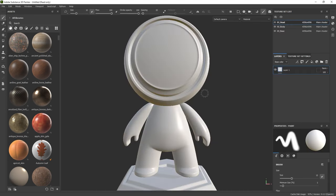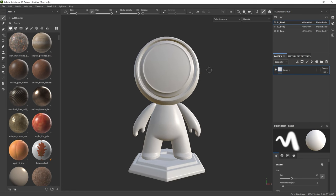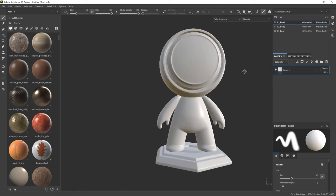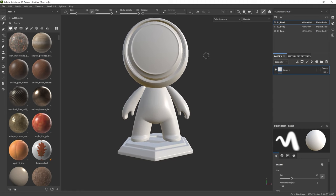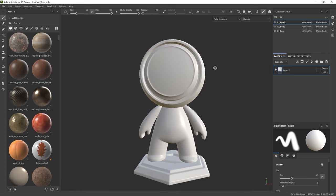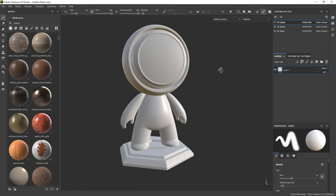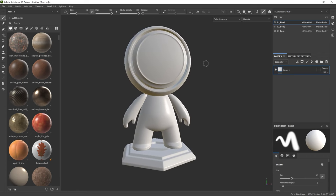There we go — now we have our character in here. I'm going to hold the Alt key and right-click to zoom in and out, the Alt key and the middle mouse button to pan around, and then hold the Alt key and the left mouse button to move things around. That's how you can manipulate your object in 3D space.